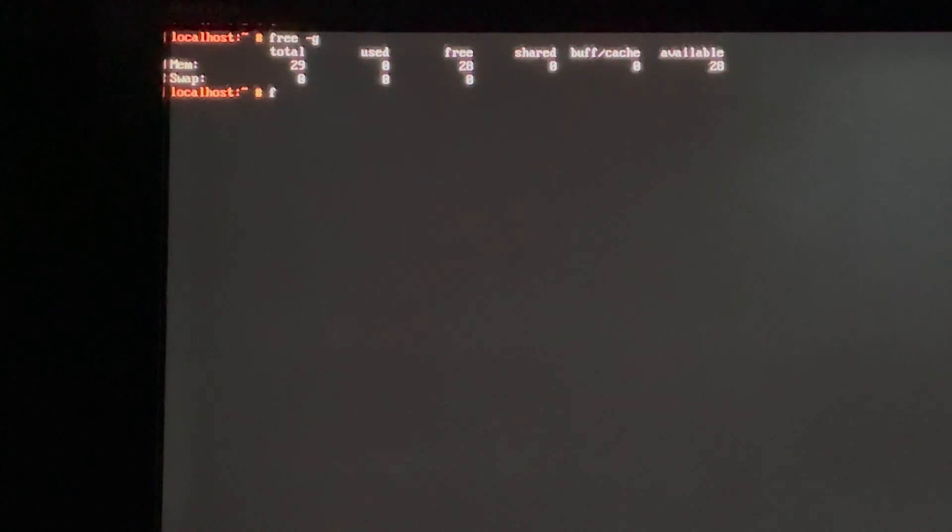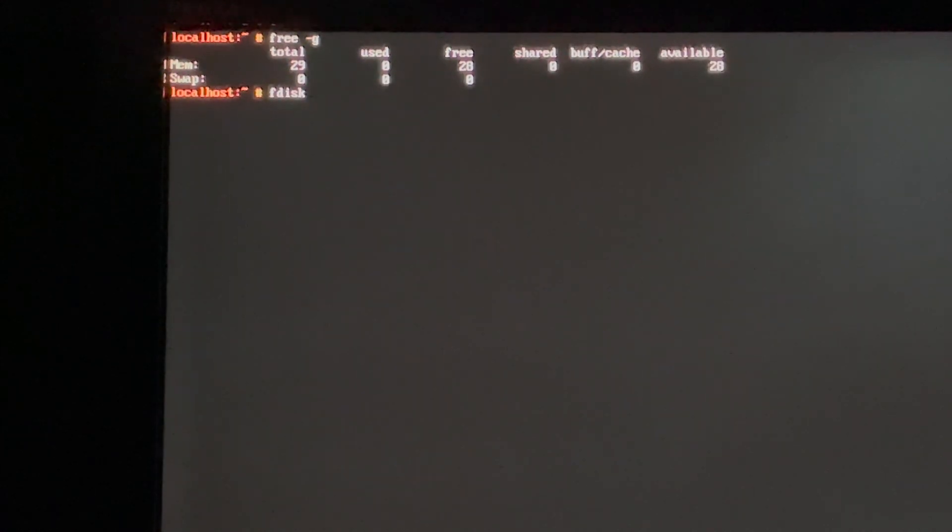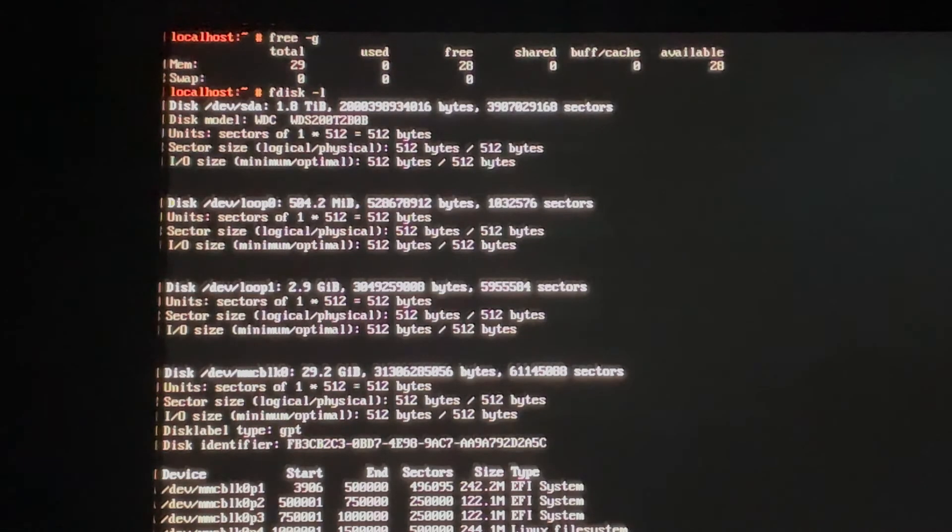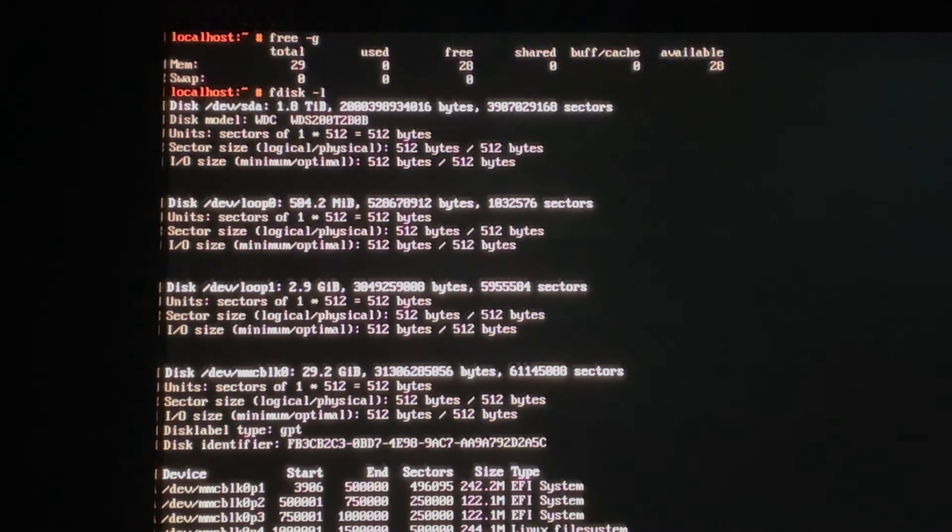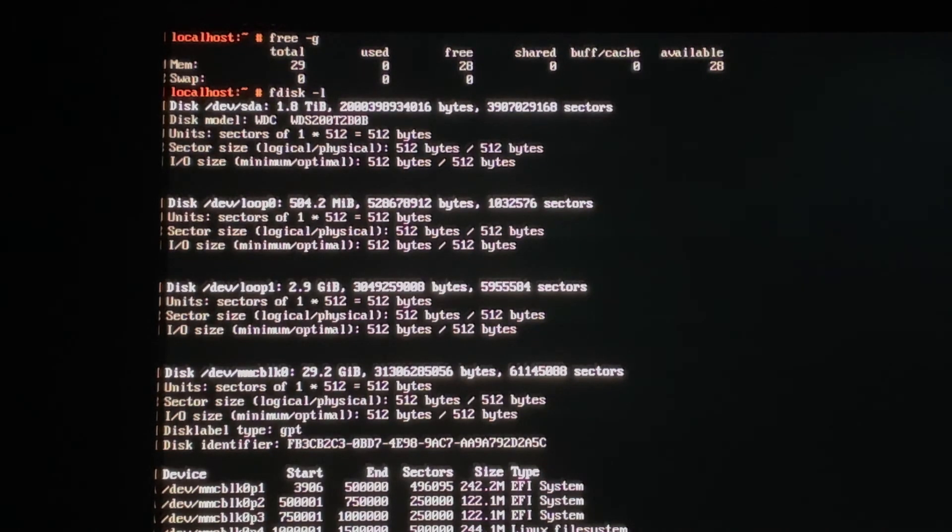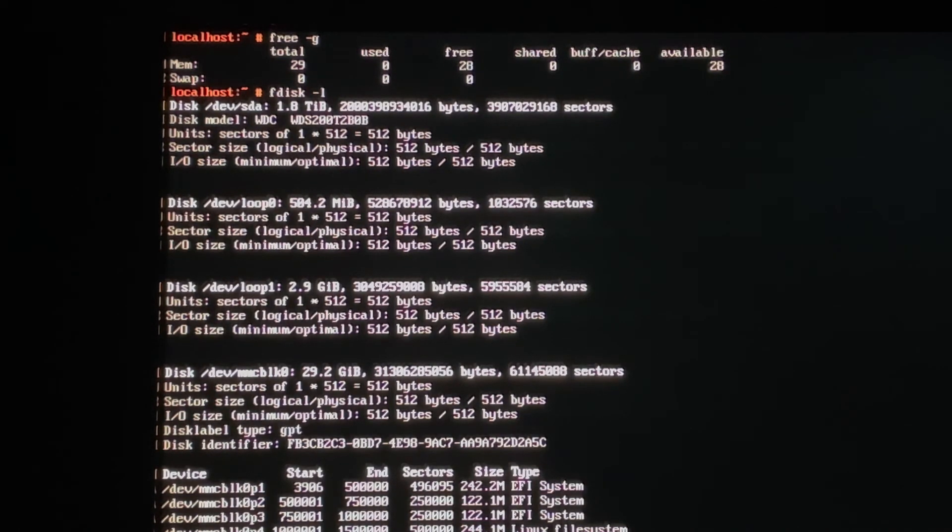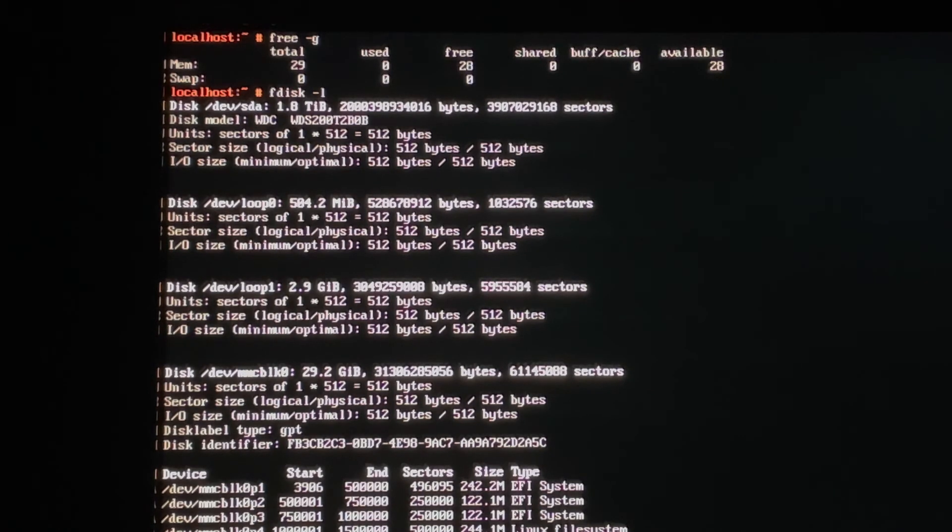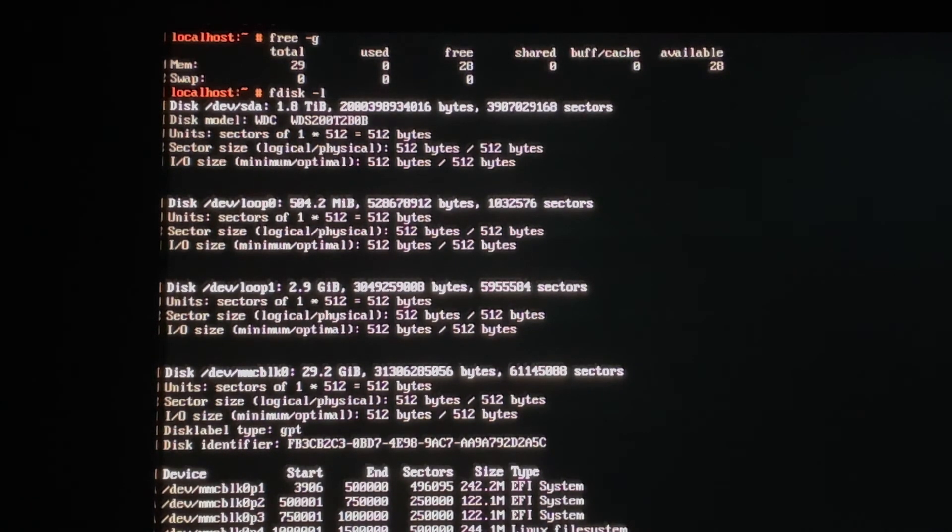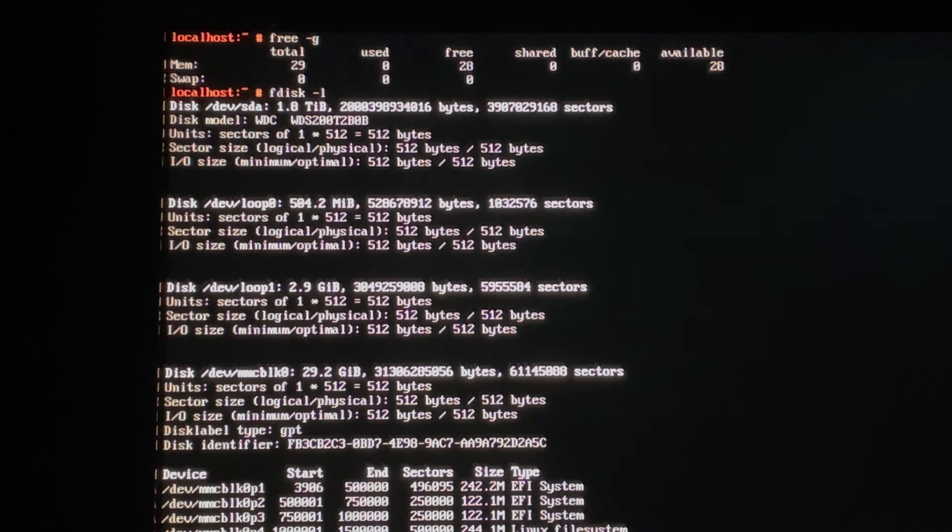So we're going to do fdisk. And we'll do dash L. And that should tell us everything here. Ah, there we go. At the very top, you'll see we have devsda is 1.8 terabytes. And you can see it's a WDC model, which is the Western Digital we just installed. So we have confirmed that we actually are able to see all of that space. So it looks like this was a success.